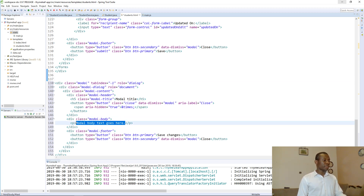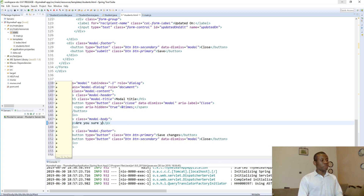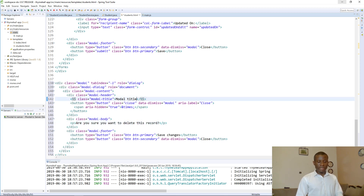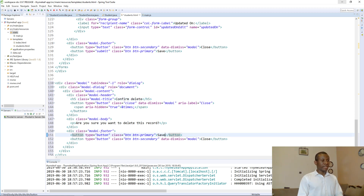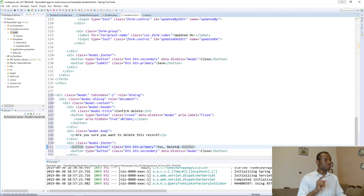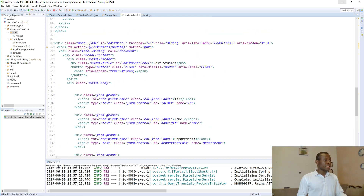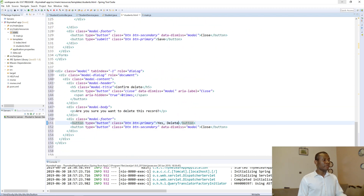Let's change up some things. We'll say here: 'Are you sure you want to delete this record?' Then the title of the modal will be 'Confirm Delete'. Let's say 'Yes, Delete' for the button. To launch this modal, we are going to put a delete button in the table. Before I do that, I want to give this modal a name or an ID of 'delete modal'.